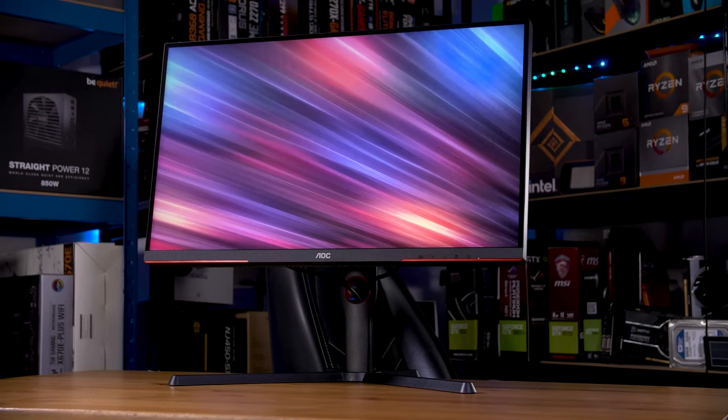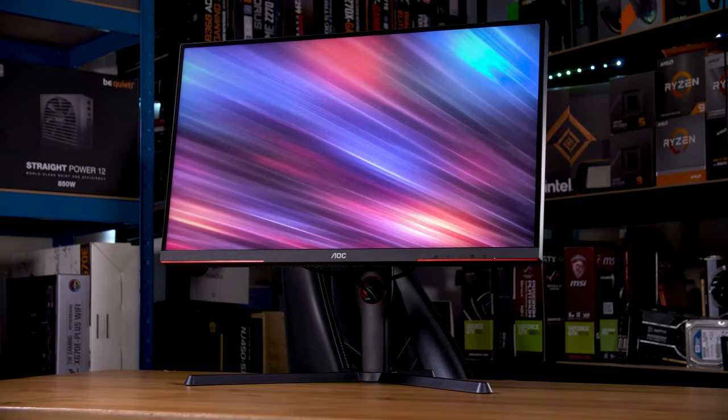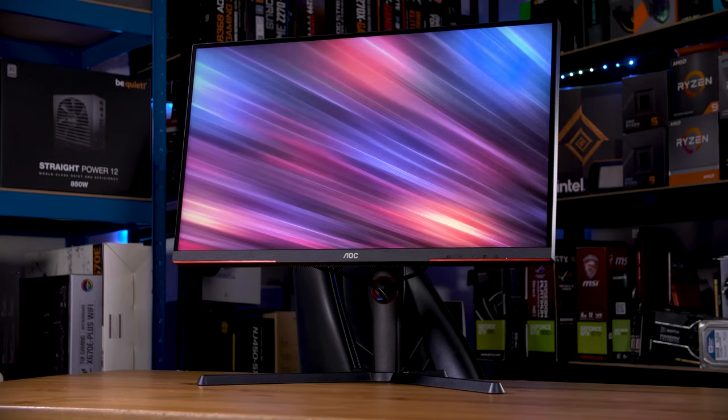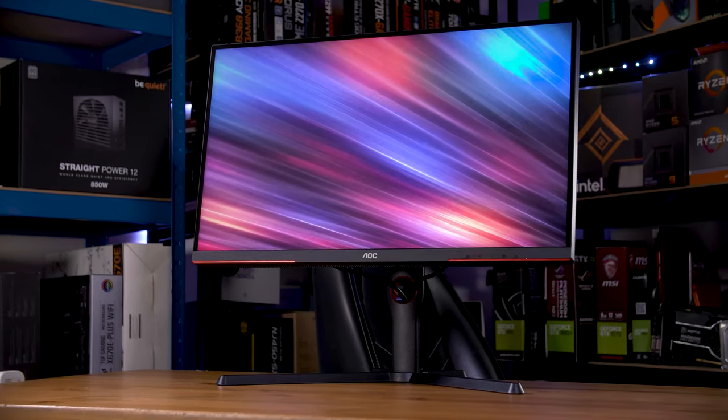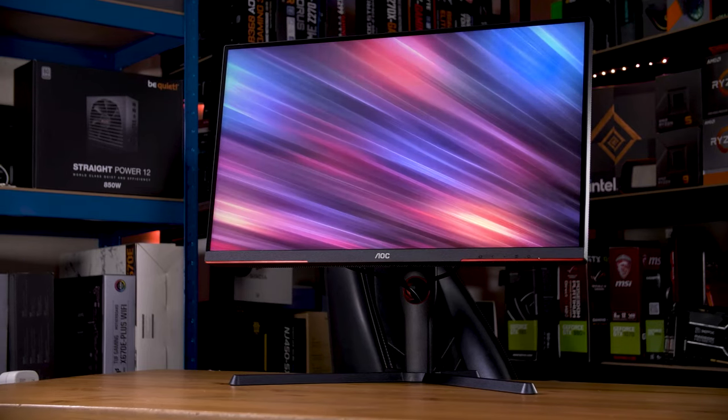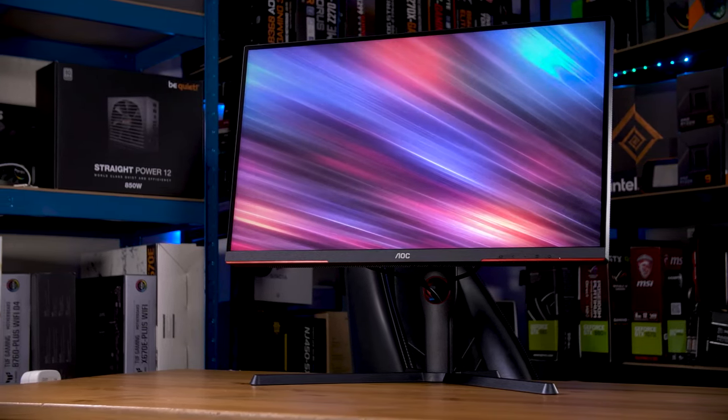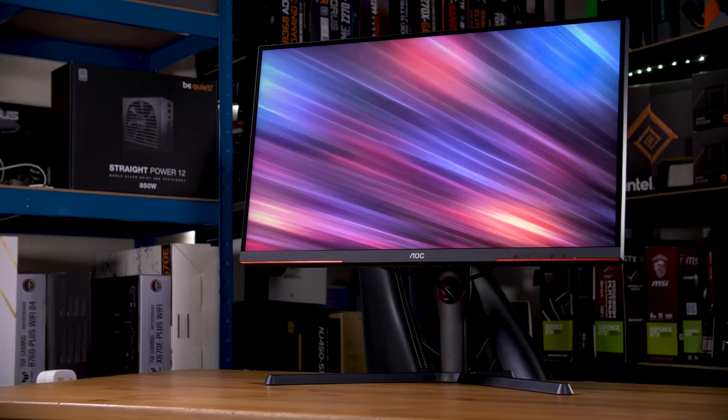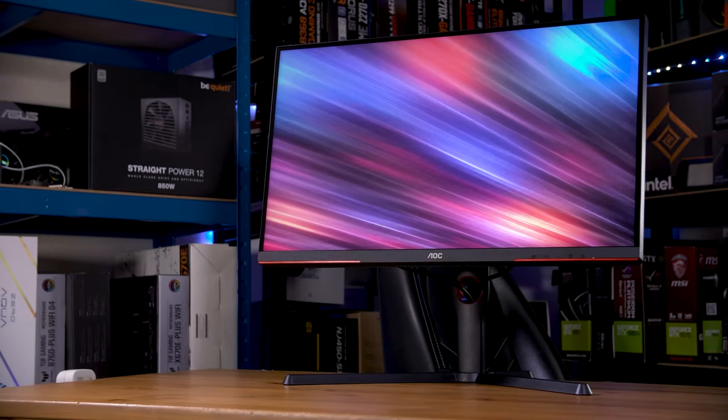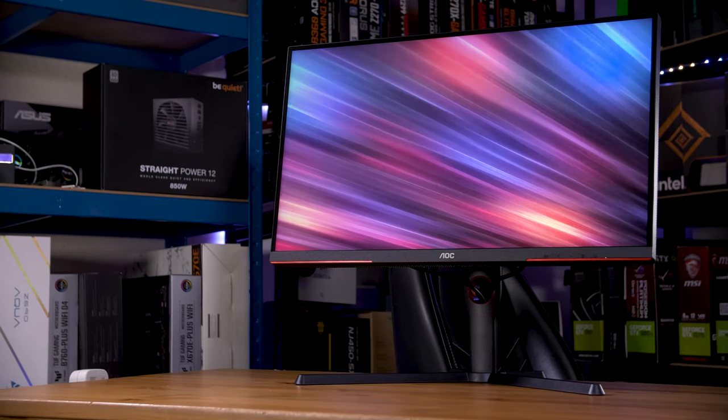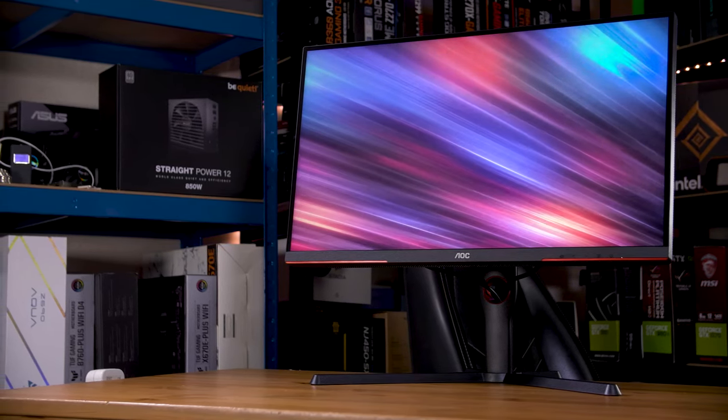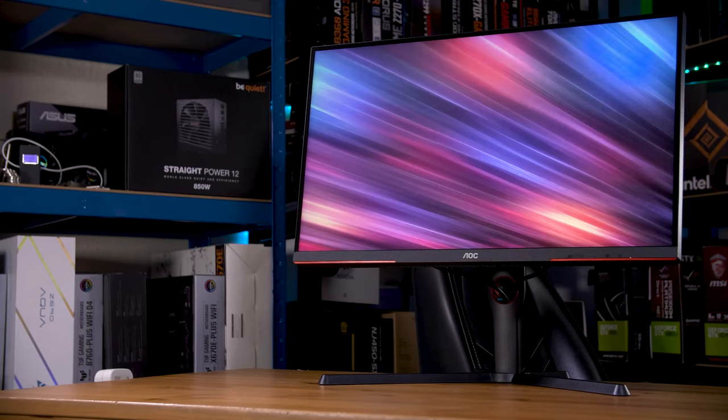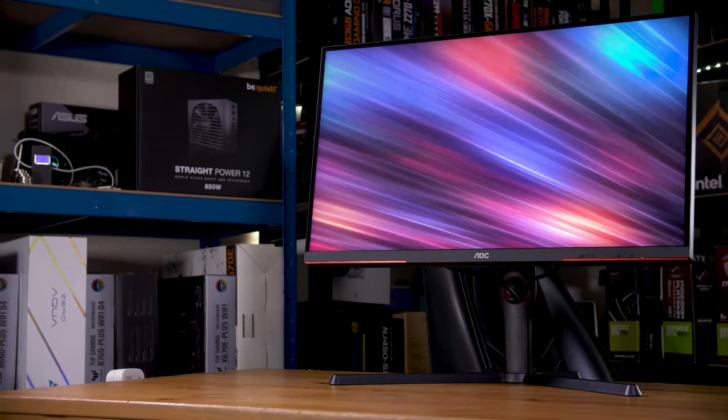This is an astonishingly cheap 1440p 180Hz mini-LED gaming monitor. It retails for just £350, which would be on the cheaper end for just being a 1440p high refresh rate gaming monitor anyway, let alone having a mini-LED backlight. This is the AOC Q27G3XMN, and this is a hopefully rather thorough review.